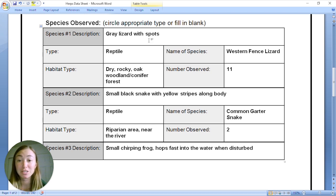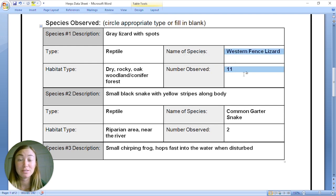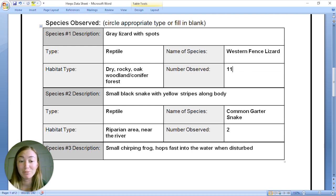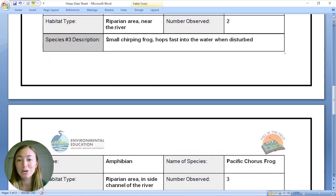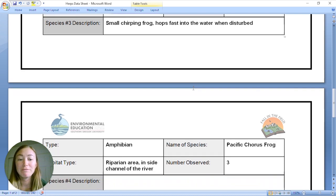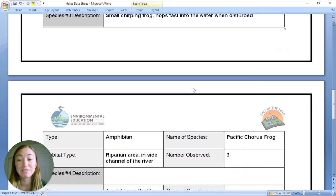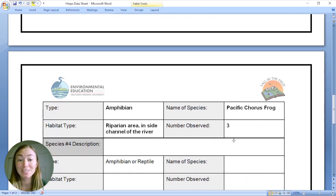The first species that we observed was the western fence lizard and we saw 11 western fence lizards. The second species we saw was a common garter snake — that was my favorite one — and we saw two of those. The third species was a small chirping frog that hopped really fast into the water, and we figured out that it is a Pacific chorus frog. We saw three of those. Very exciting!